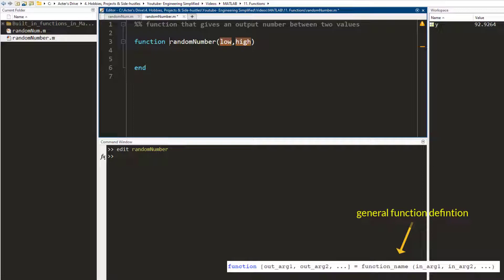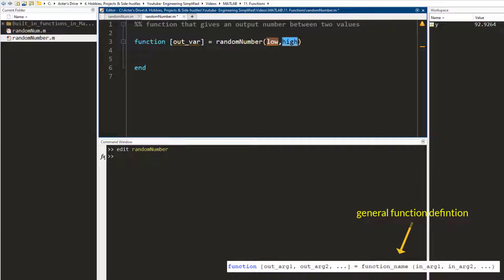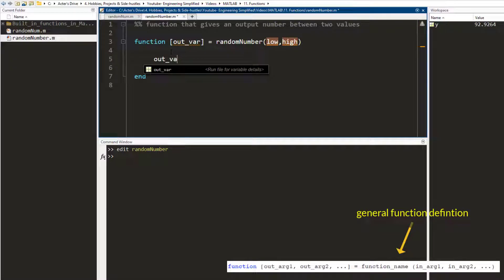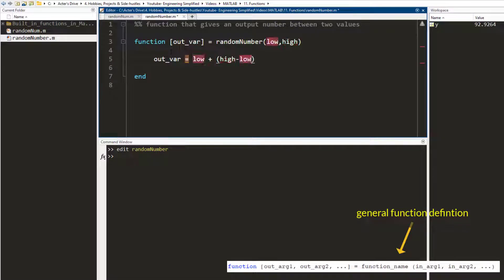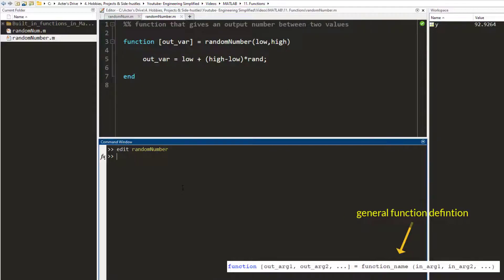So whenever I call this function with two numbers — say 0 and 10 — it is going to give me a random number between 0 and 10. If I run it with 5 and 10 it is going to give me a random number between 5 and 10. The way I write that is: outValue = low + (high - low) * rand. What this does is it makes the output variable always equal to a number between those two ranges. I save this.